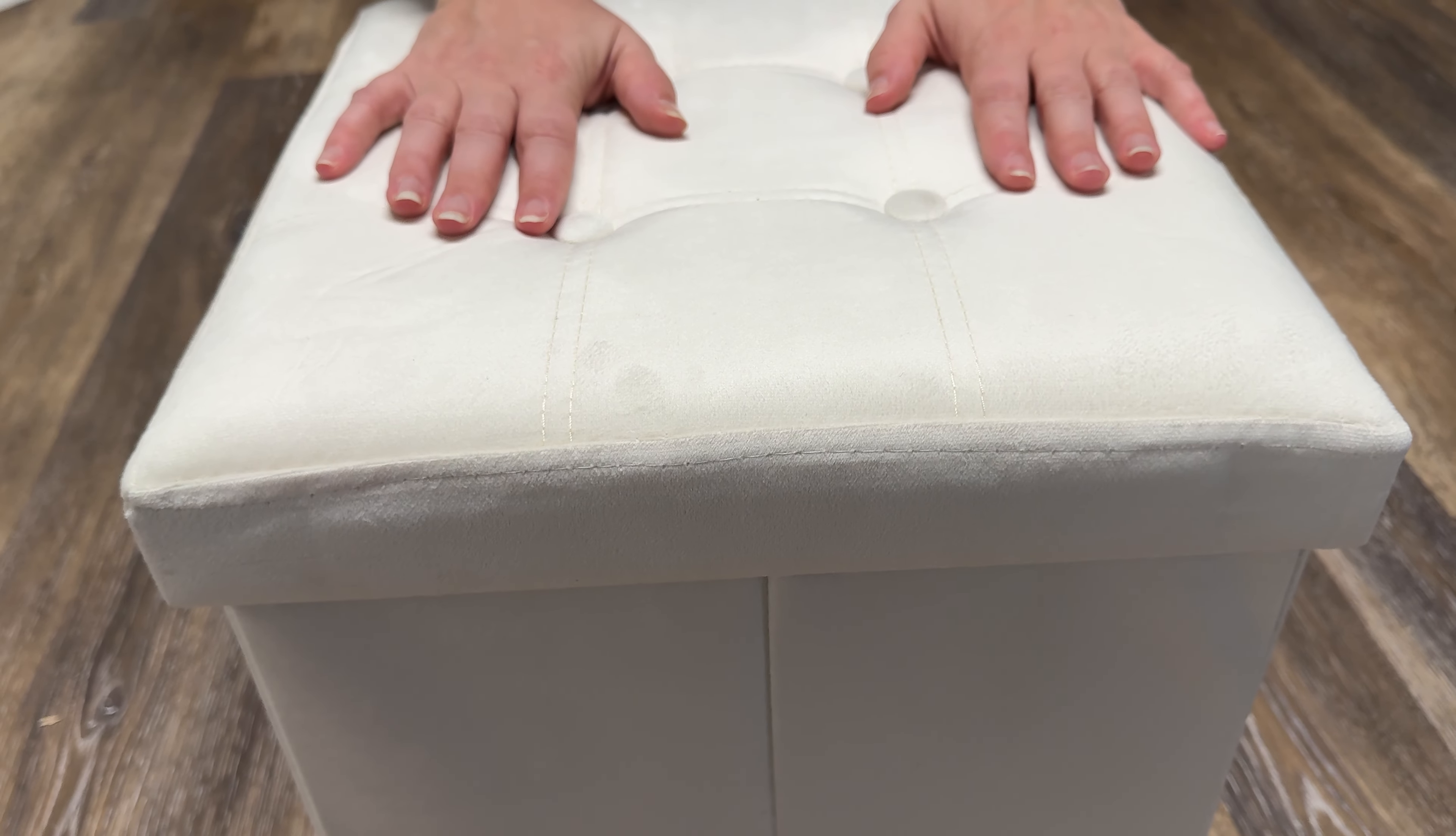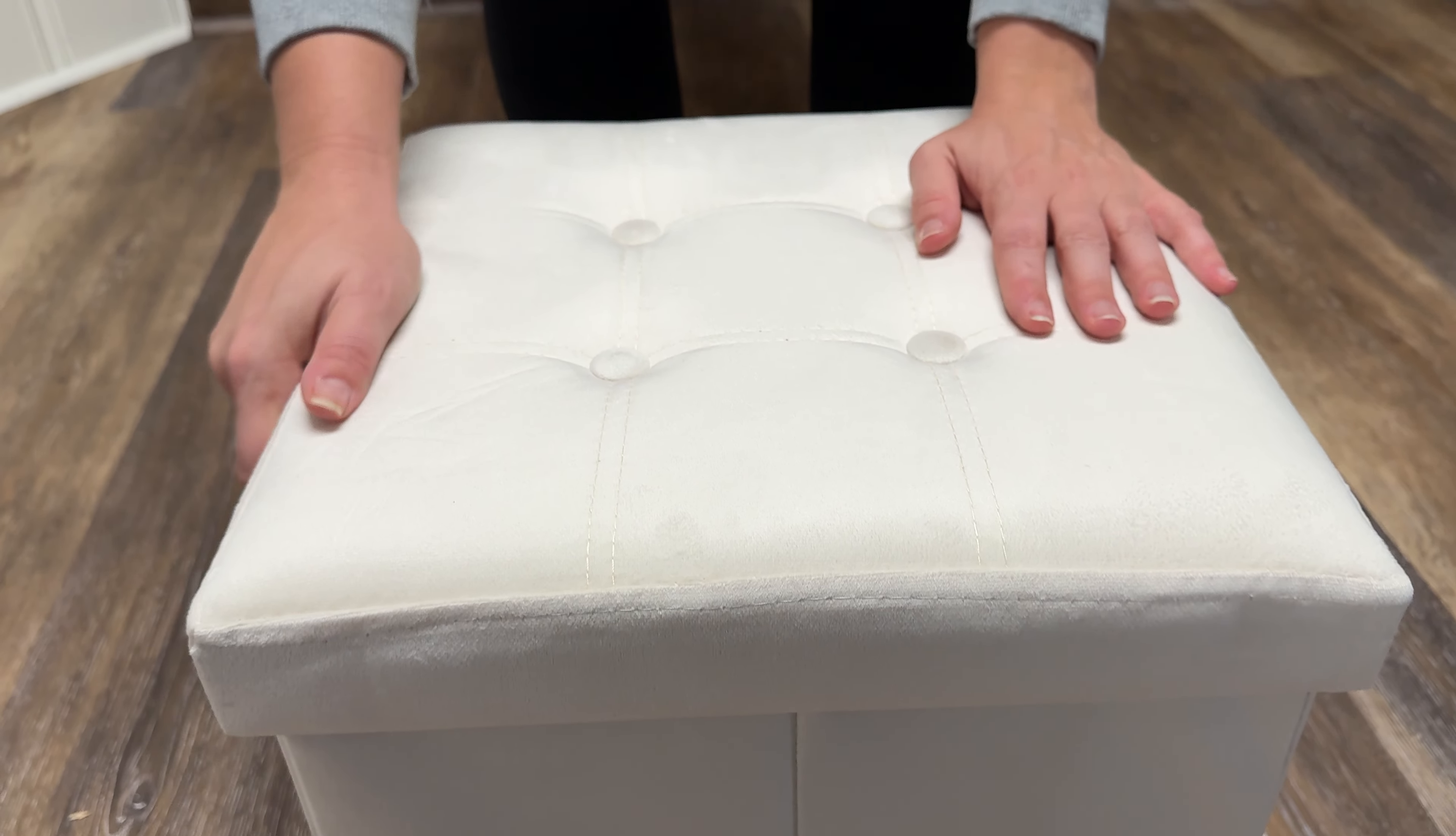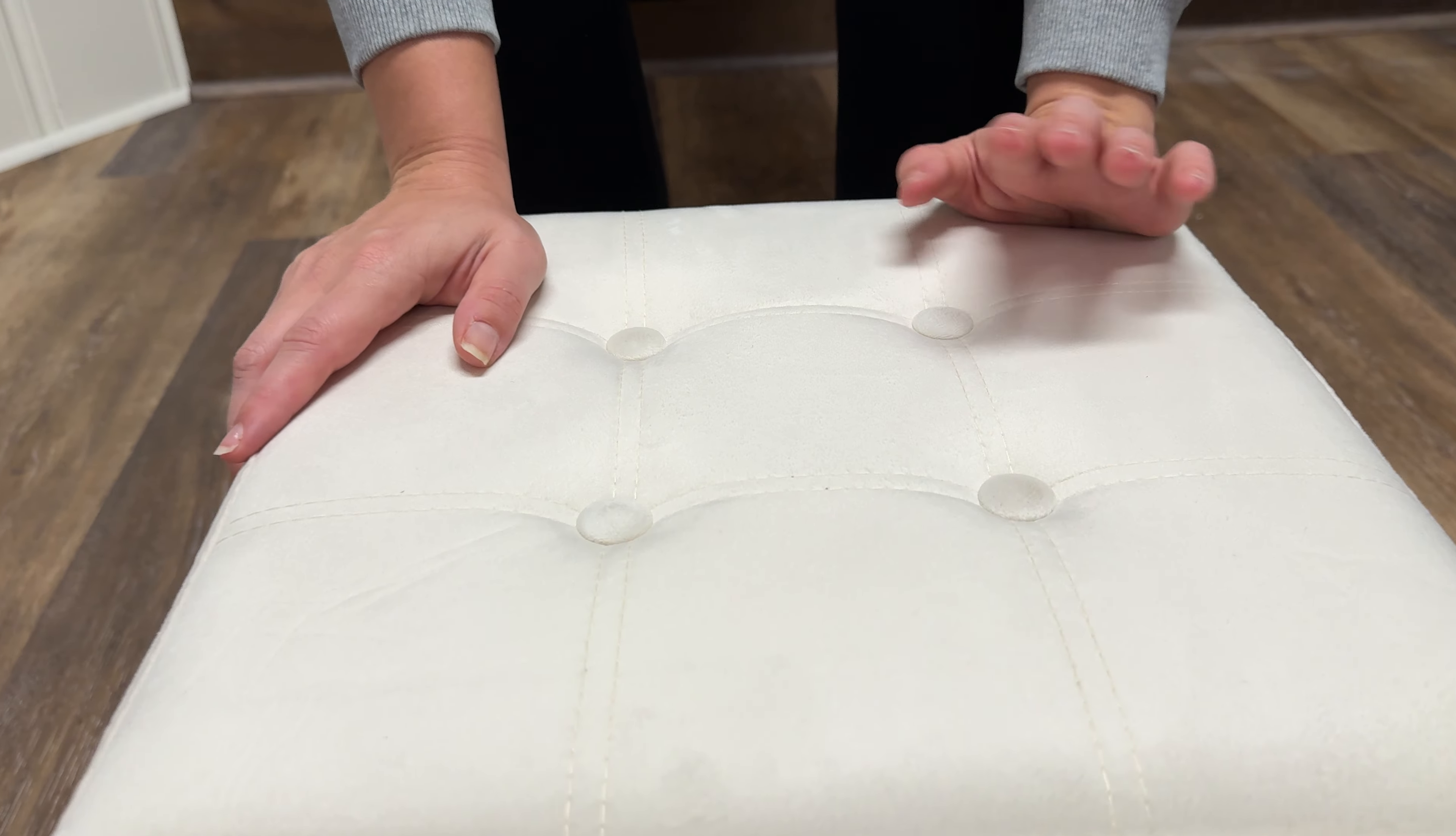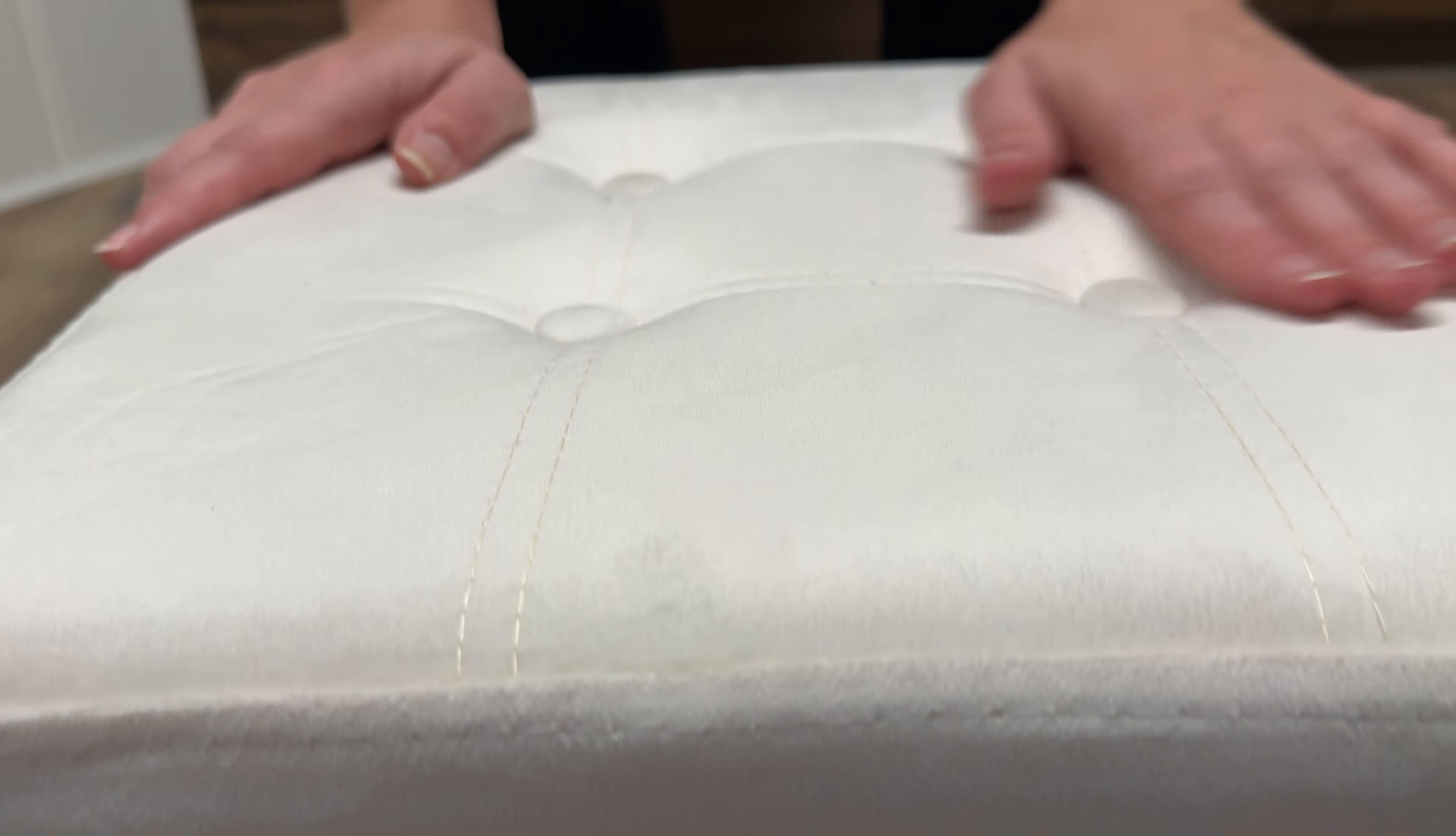Okay, this is a 15-inch storage ottoman, a foldable storage ottoman. Obviously it's not put together yet, so we're going to put it together. This is the lid here. Really like the push button designs on the front. It's nice and velvety soft fabric.